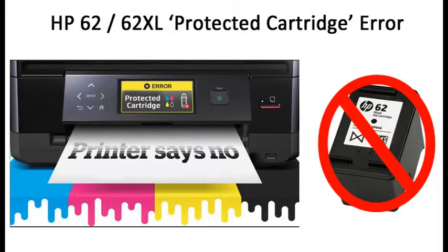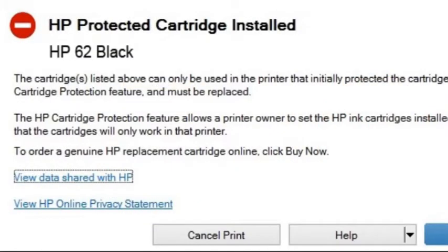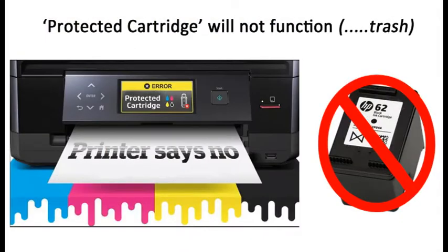If your HP printer is displaying an error message such as 'protected cartridge' or 'the indicated cartridge can only be used in the printer that initially used it and must be replaced,' then the HP ink cartridge has been permanently disabled for use in all printers except for the original printer that it was first installed into.